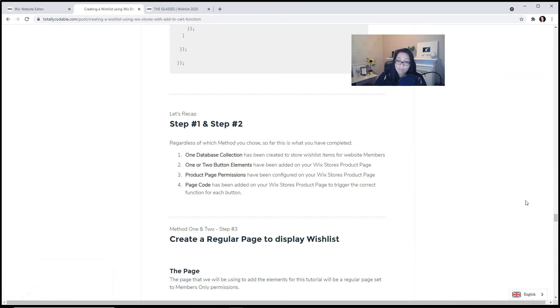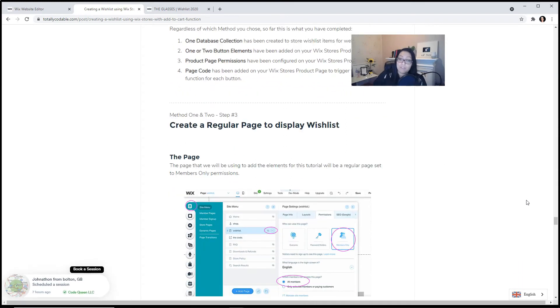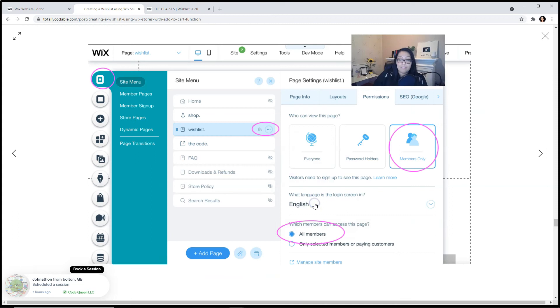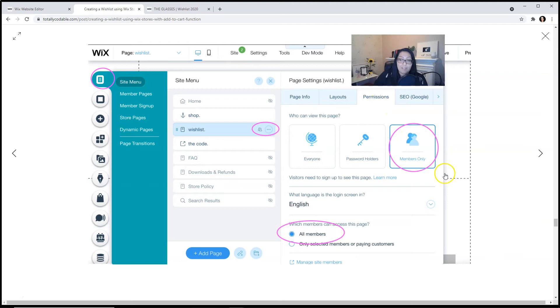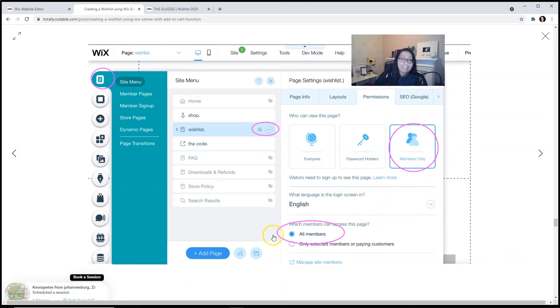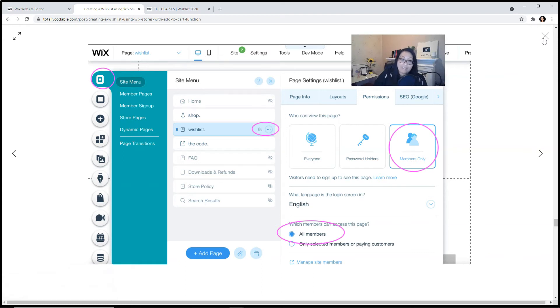Now, let's move on to step number three. Regardless of which method you're following, everyone has to do this part. We need to create a regular page to display this wishlist. Using your menu, add a new page, label it, and then click on the settings to set the permissions. Make sure it's set to members only, and you mark it as all members. This is the page where they're going to visit to physically see everything that they have added to their wishlist.